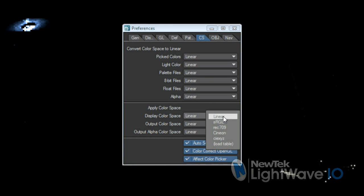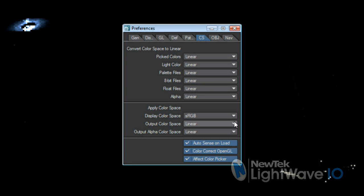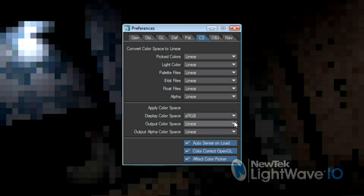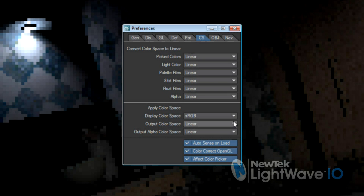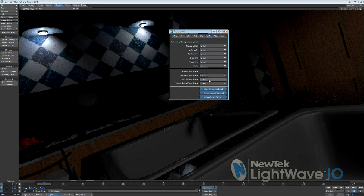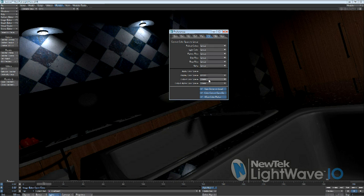You can set your display color space, which is the color space for the preview window in LightWave. This even applies gamma correction to the OpenGL window, which is amazingly handy. That way your lighting, your textures, and of course VPR, they're all in the proper color space. You don't have to render to see the results, and you don't have to guess.